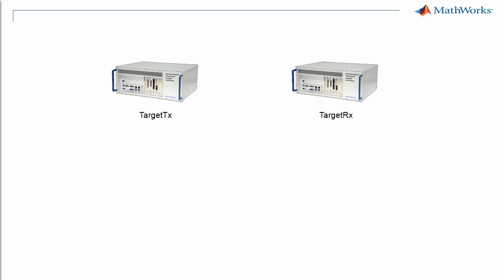Each target computer needs to have a dedicated Ethernet card for this application, in addition to the card used for host target communication. The target computers shown here have such a dedicated PCI card in BUS 5 slot 0. These cards are connected by means of a dedicated network.